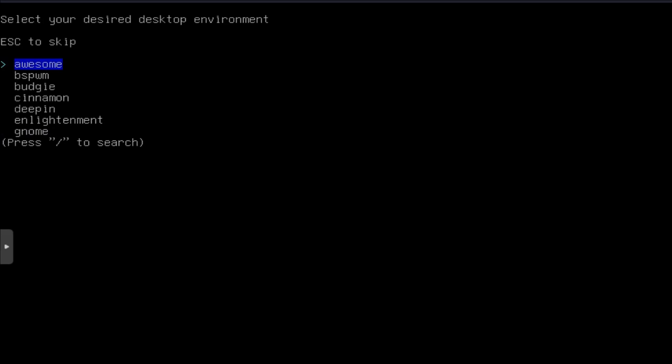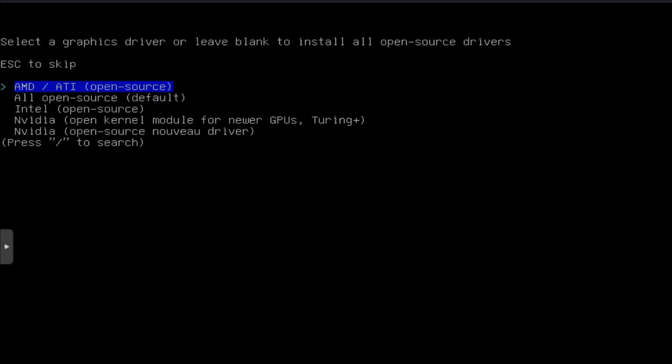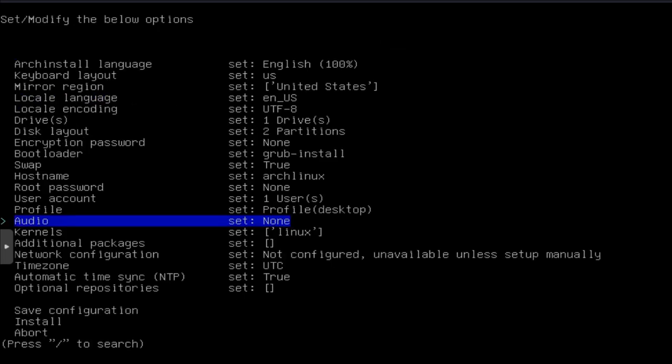So let's press enter there. It's going to ask you what graphics drivers you want to use. I'm going to do all open source, which is the default. So boom.